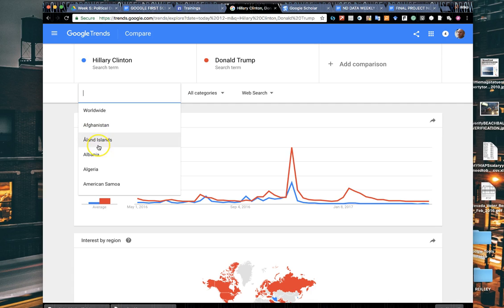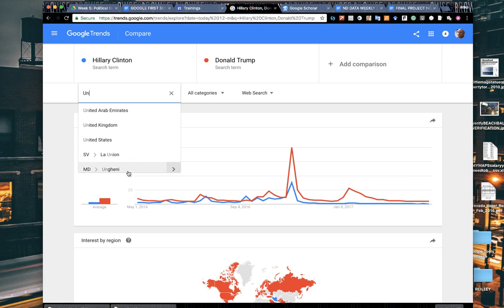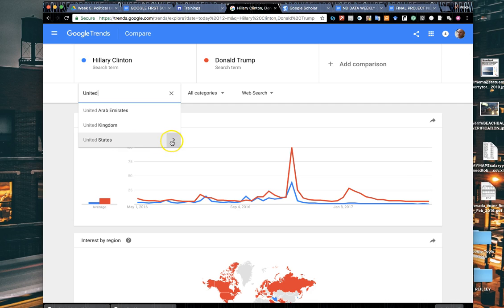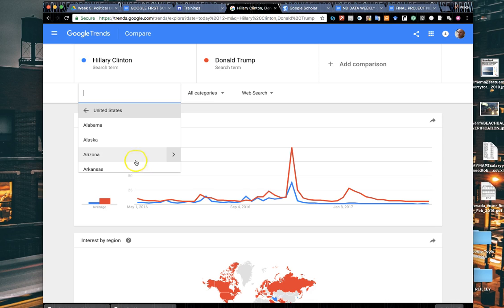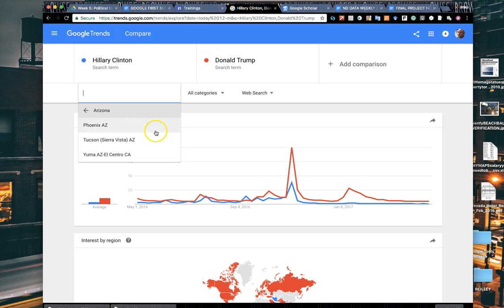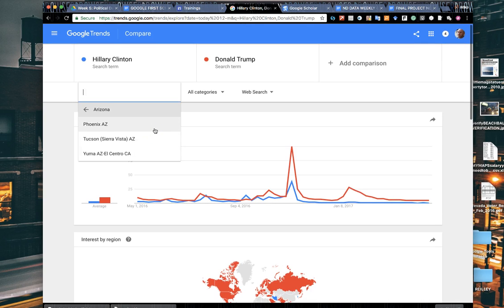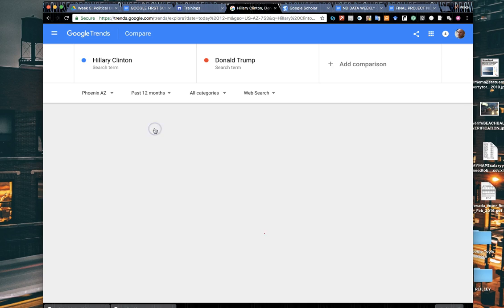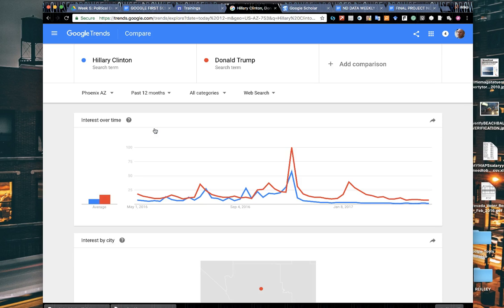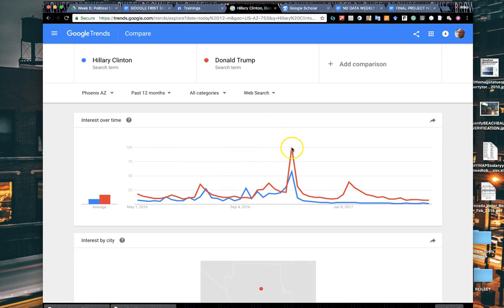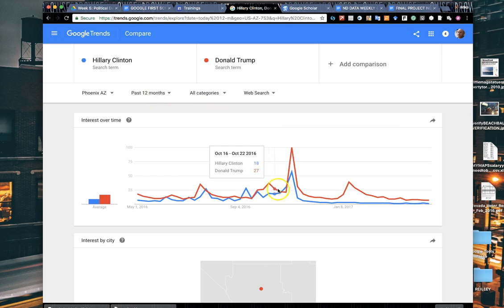Click on worldwide here in the upper left hand corner and you get different countries. As you select the different countries and the little arrows next to them, you can get down to the province level, the state level, whatever there happens to be in that area. I've gone to United States and I can select a state. Let's do Arizona. I've gone to Arizona and selected a city. I'm going to select Phoenix. It gives you five or six cities in some areas.